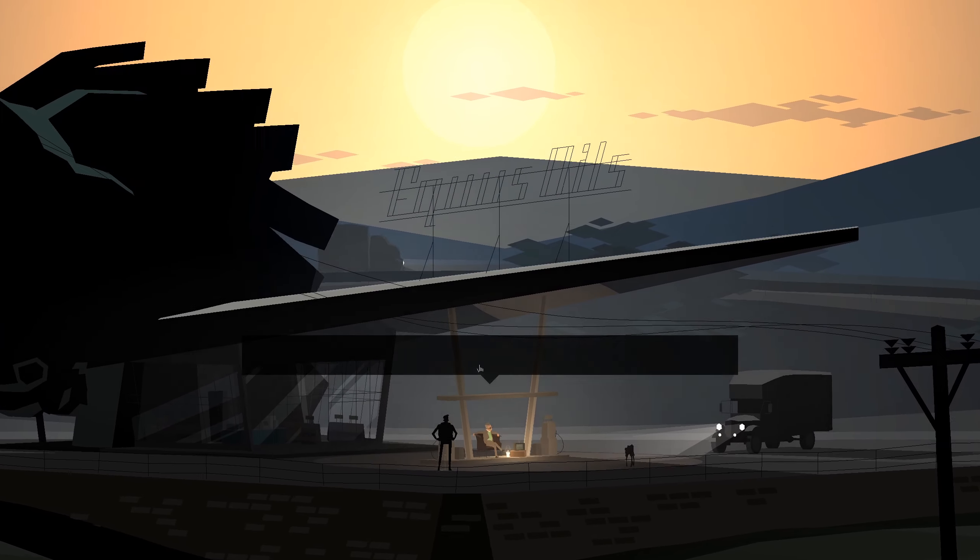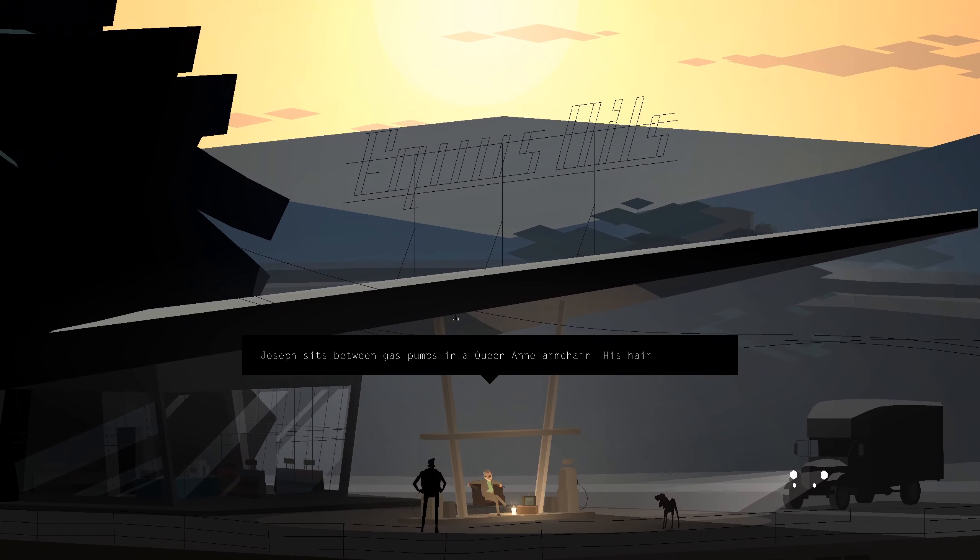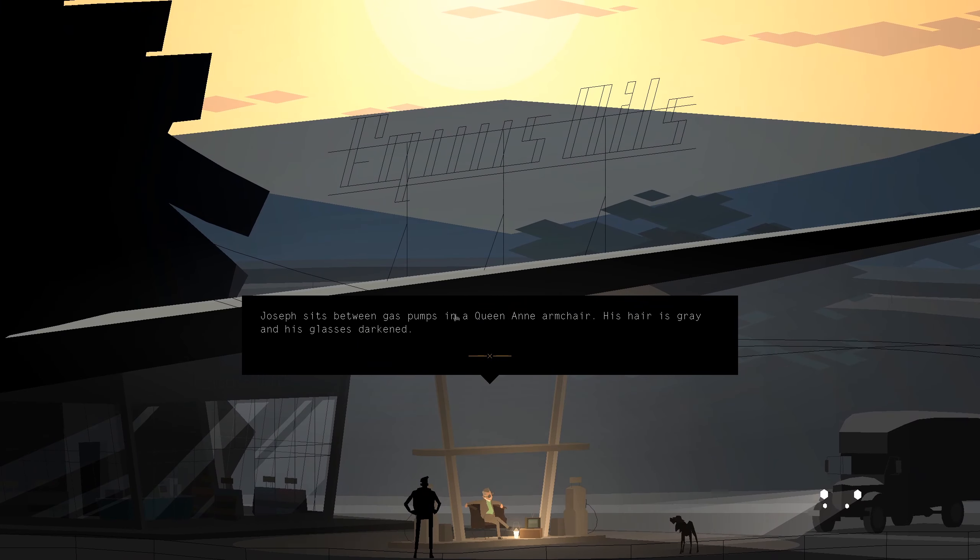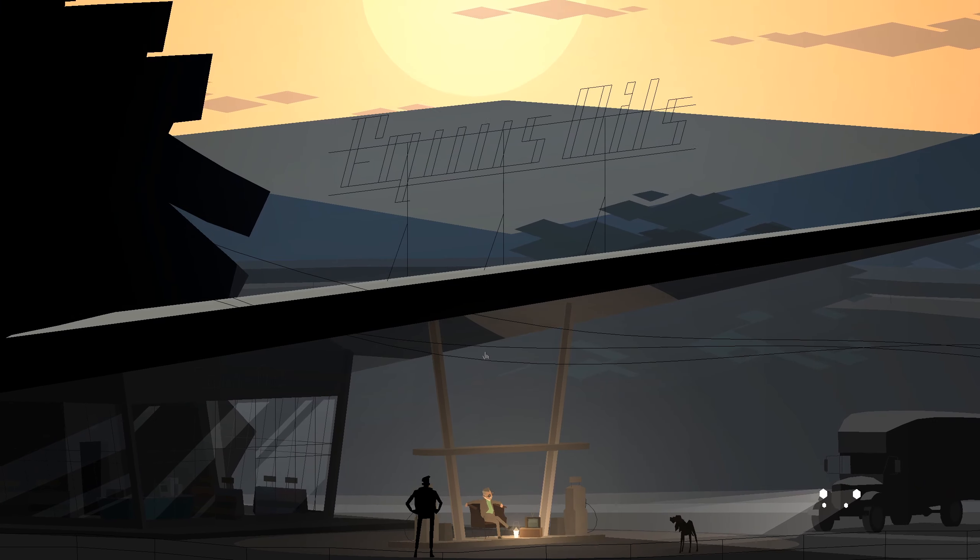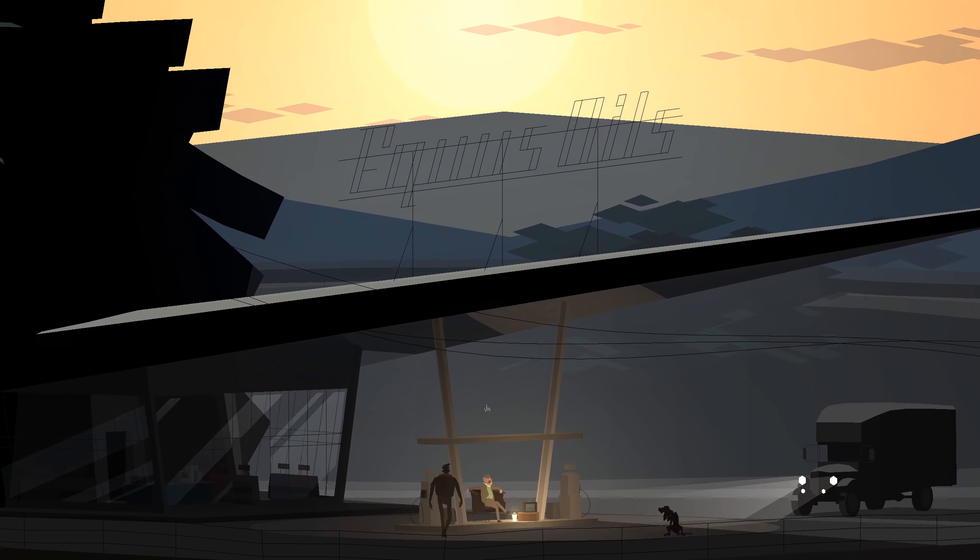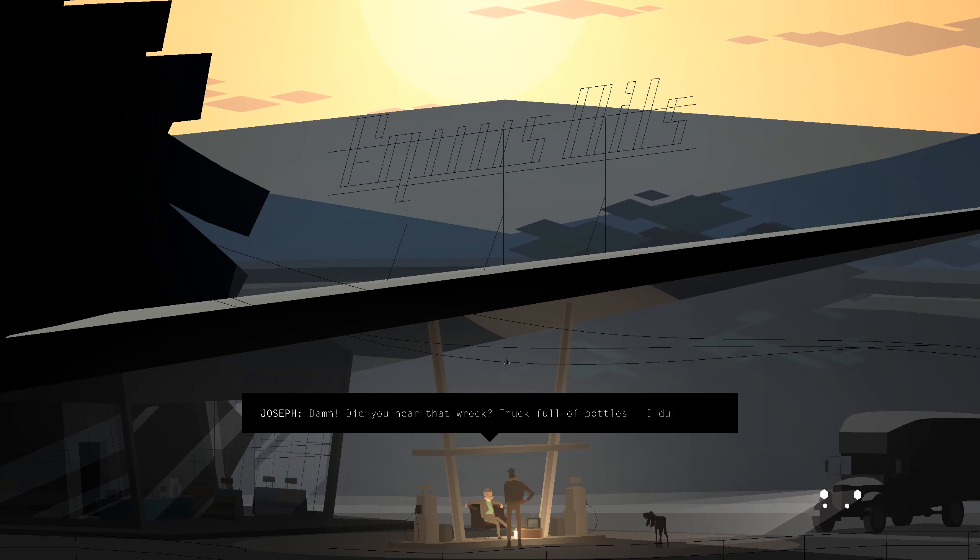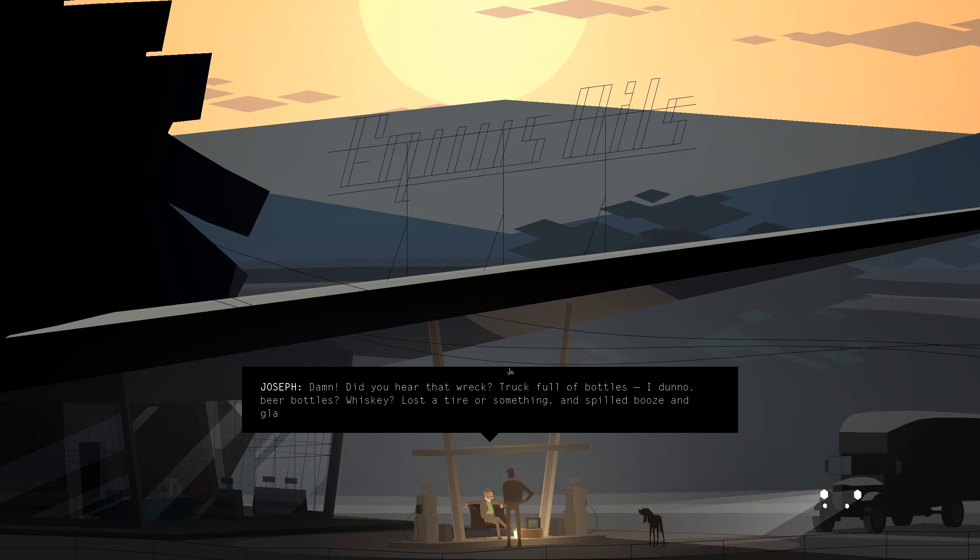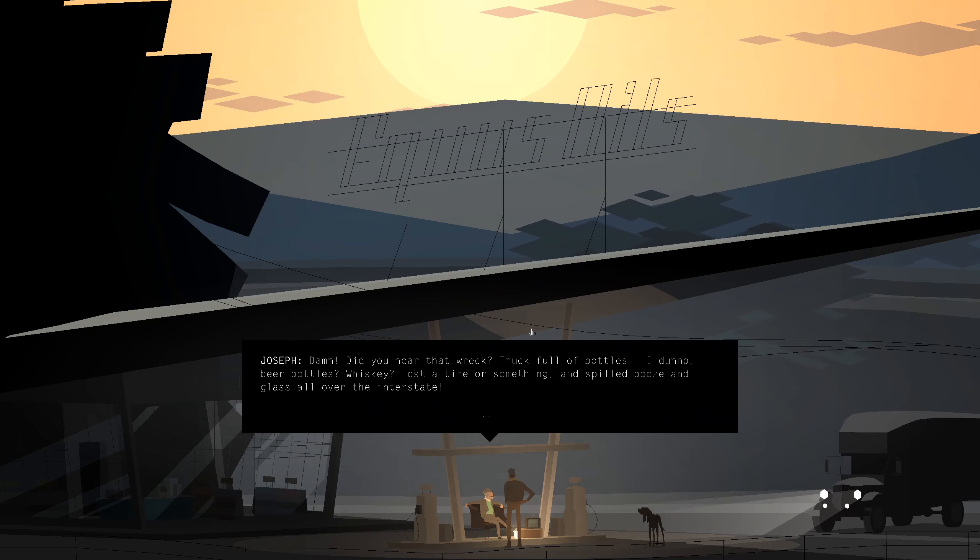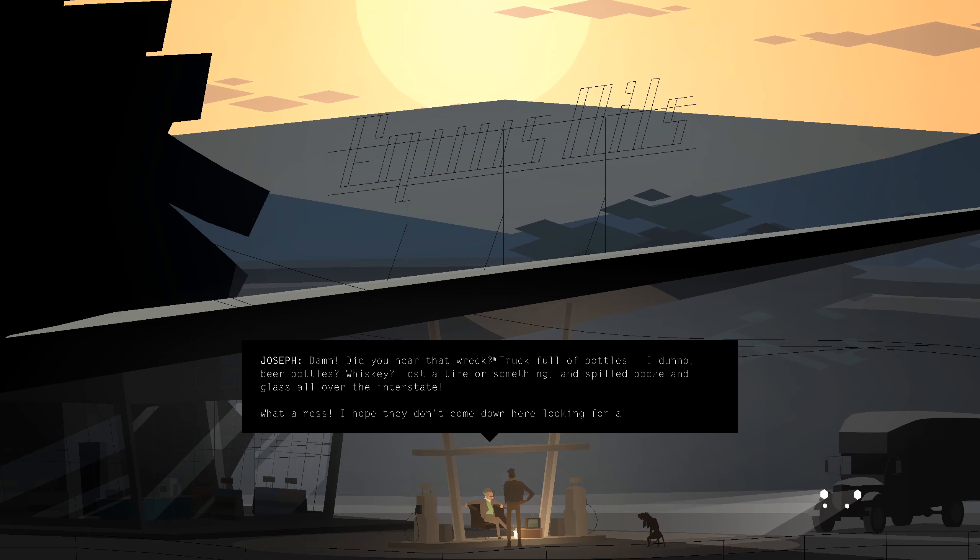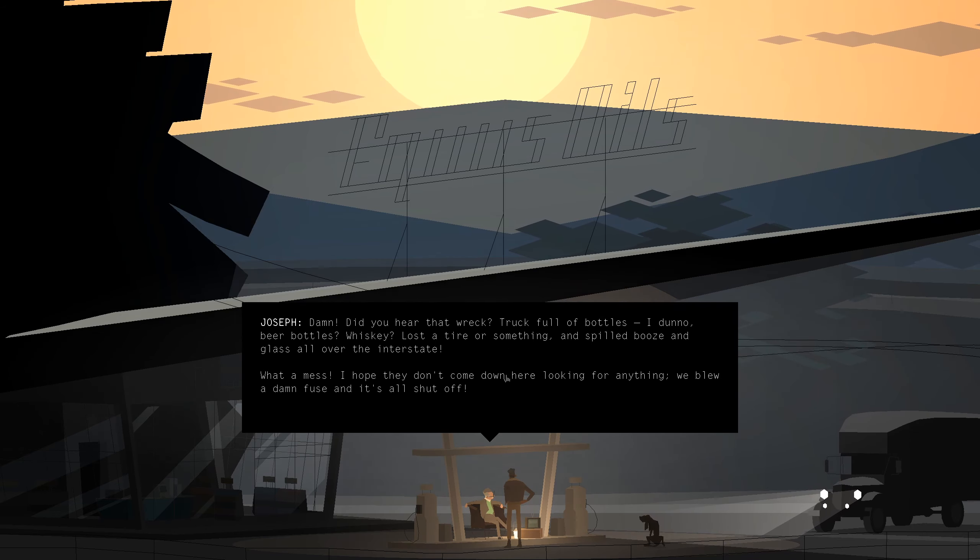Joseph sits between gas pumps in a Queen Anne's armchair. His hair is grey and his glasses darkened. Damn, did you hear that wreck? A truck full of bottles. I don't know, beer bottles? Whiskey? Lost a tire or something, and spilled booze and glass all over the interstate. What a mess.